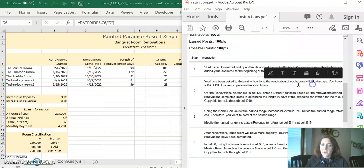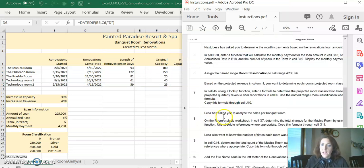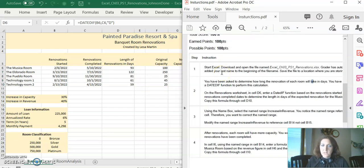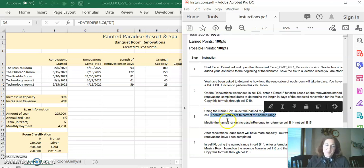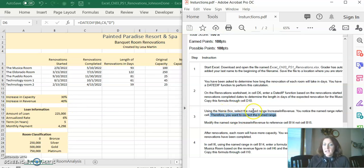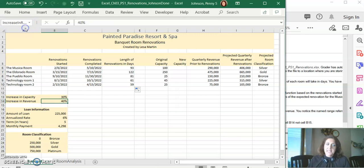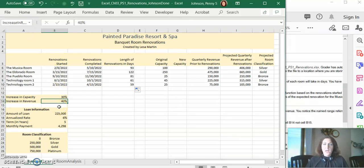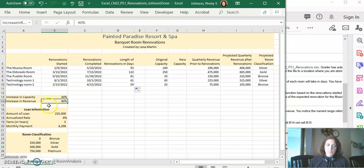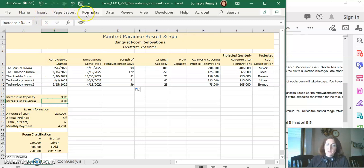Let's do number three together. It says use the name box to select the name increase in revenue. I've already done this step, but here we go. Here's our name box. You're going to select increase in revenue. And if you haven't done this step, what it'll show is it'll show cell B15, and that's wrong. Cell B15 is empty.